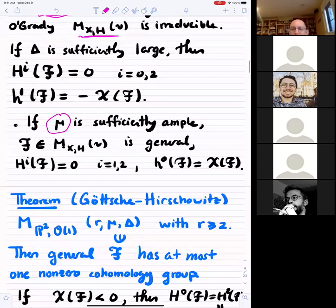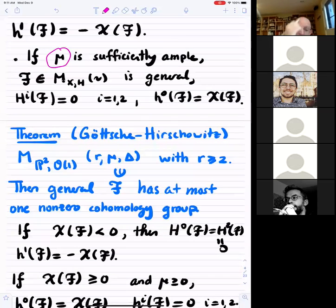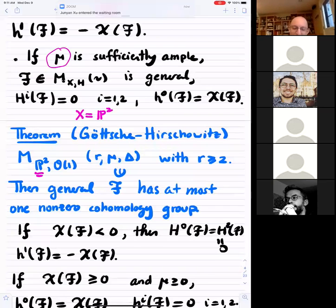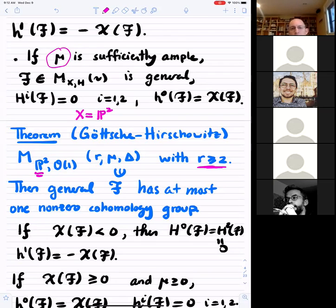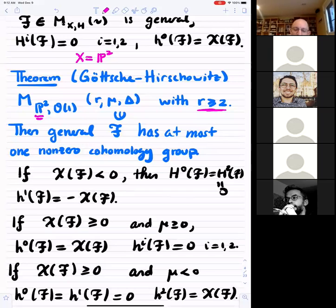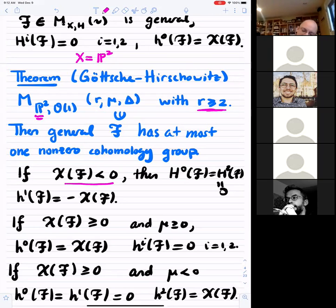The dream situation is realized on P2. This is a theorem from the early 1980s due to Göttsche and Hirschowitz. Suppose X is P2 and the rank is at least 2. Then the general sheaf has at most one non-zero cohomology group. This means you can completely determine the cohomology numerically: if the Euler characteristic is negative, the sheaf has only H1 of dimension equal to minus the Euler characteristic.